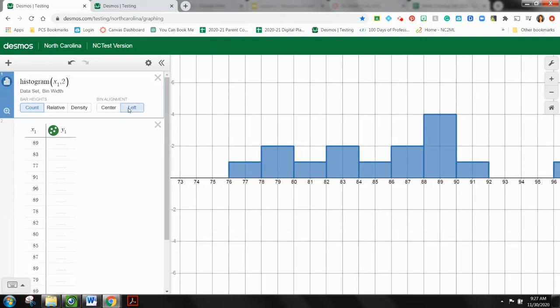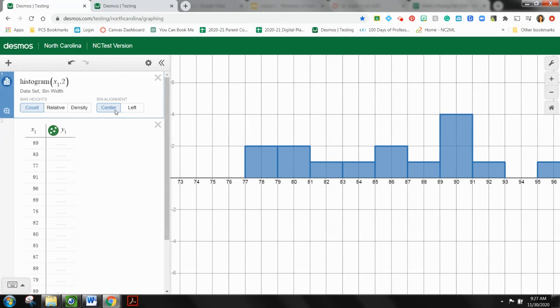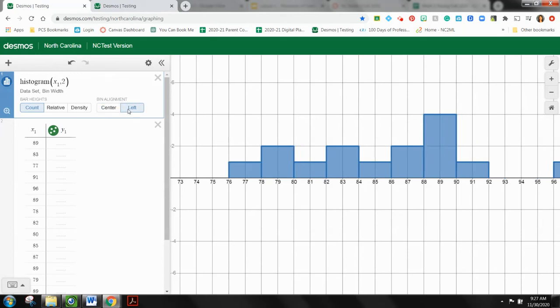So this automatically sets the bin alignment the way that it's spread out to center. We do want to switch that to say left because that is typical of how you would see a histogram. It will typically be on the left. That means my bars end at the left, and it shows me. So this bin right here goes from 76 to 78. You'll notice if I switch it to center, it looks totally different. But we want it to say left.